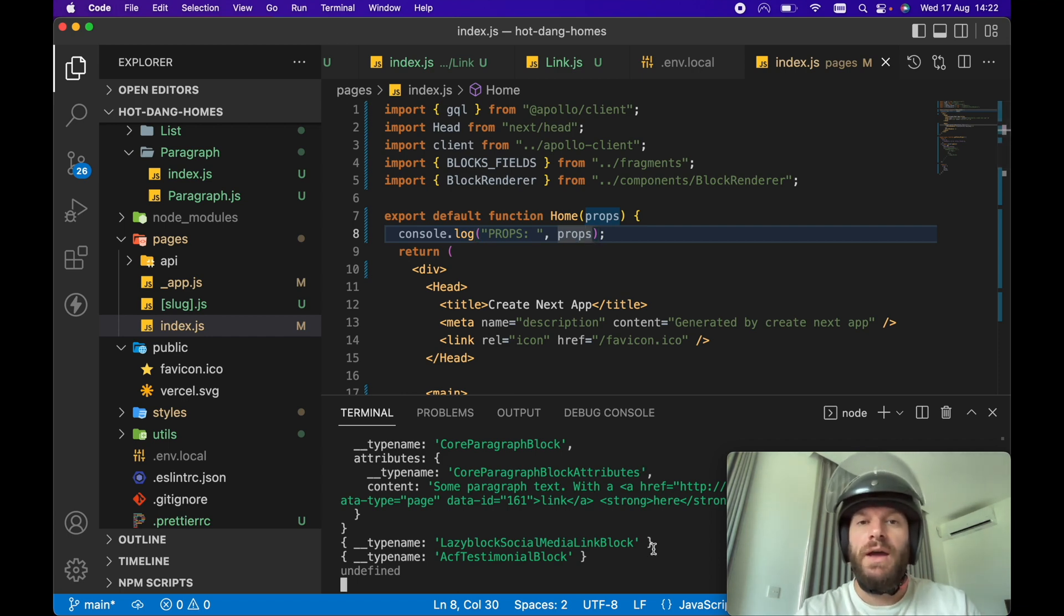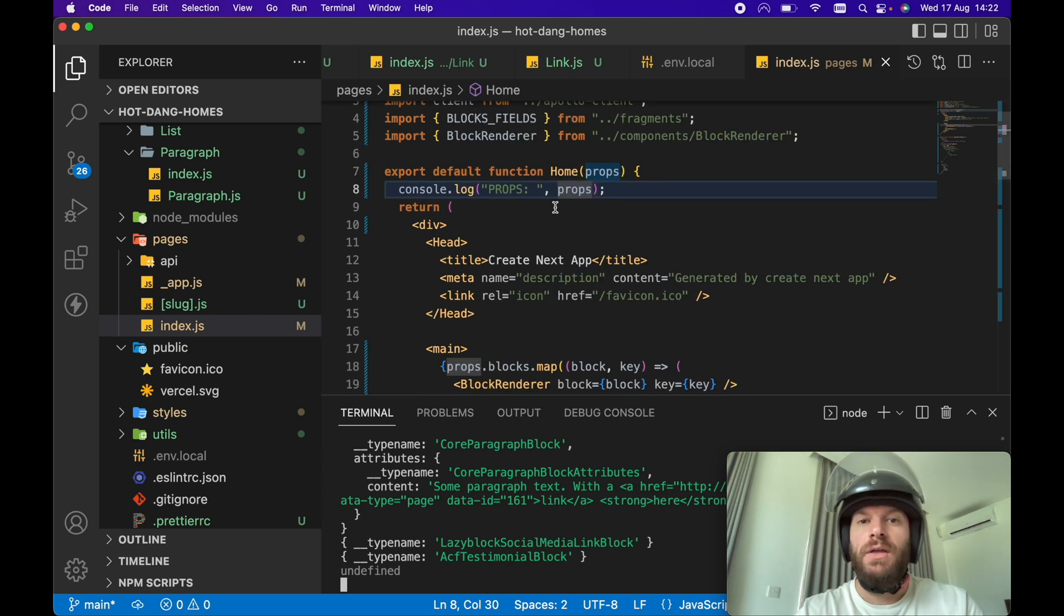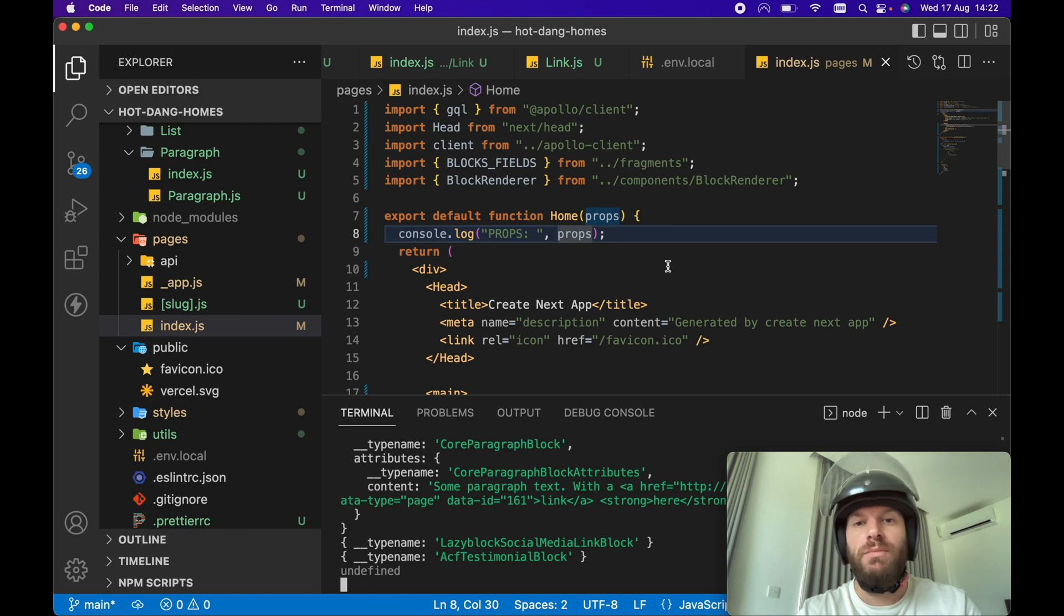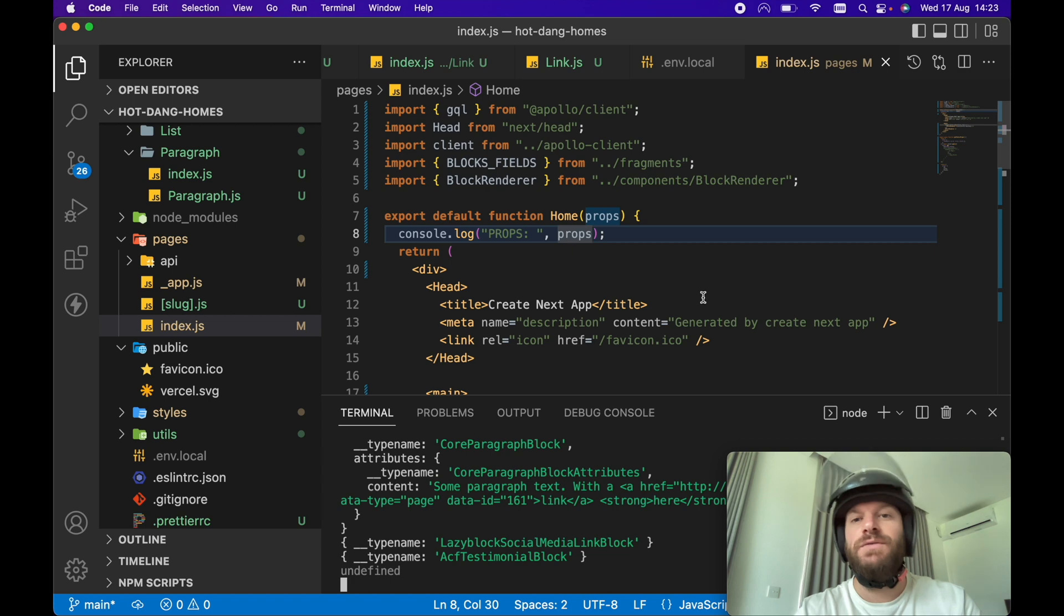So I've already got a Next.js project up and running here and as you can see I've got an import, a relative import. We're importing a block renderer component and if we go to the browser, localhost 3000, everything is fine and dandy.